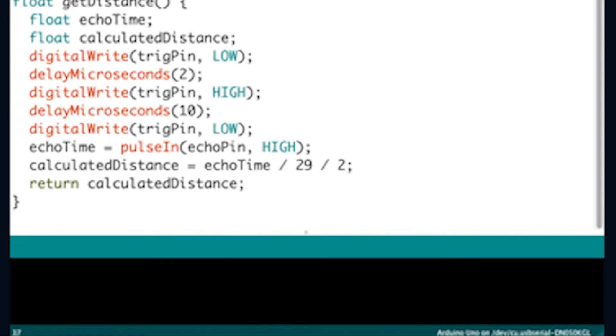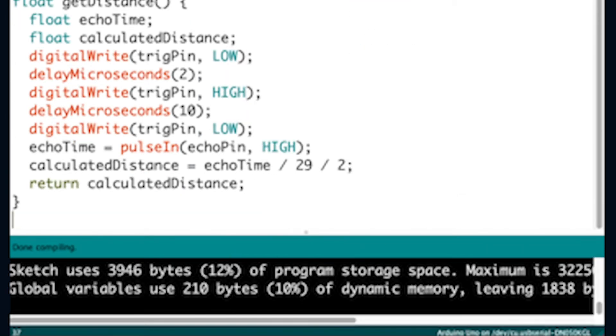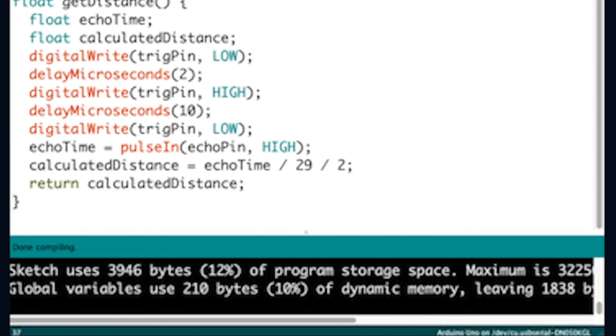The calculated distance equals time divided by 29 divided by 2 is to calculate the distance of an object that reflected the pulse multiplied by half the speed of sound. The return calculated distance will send back the distance calculated.